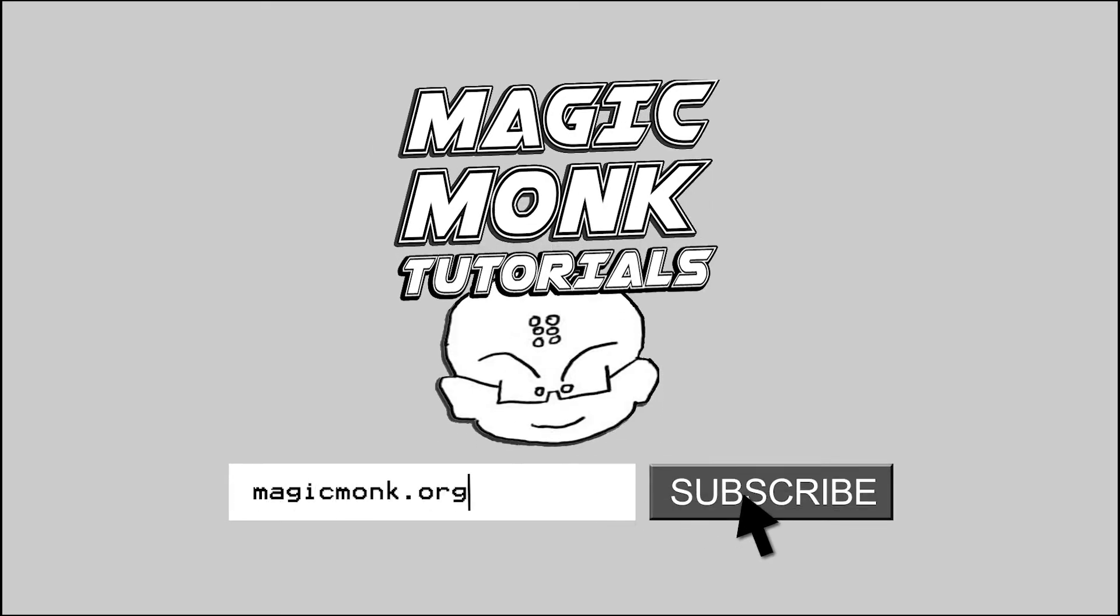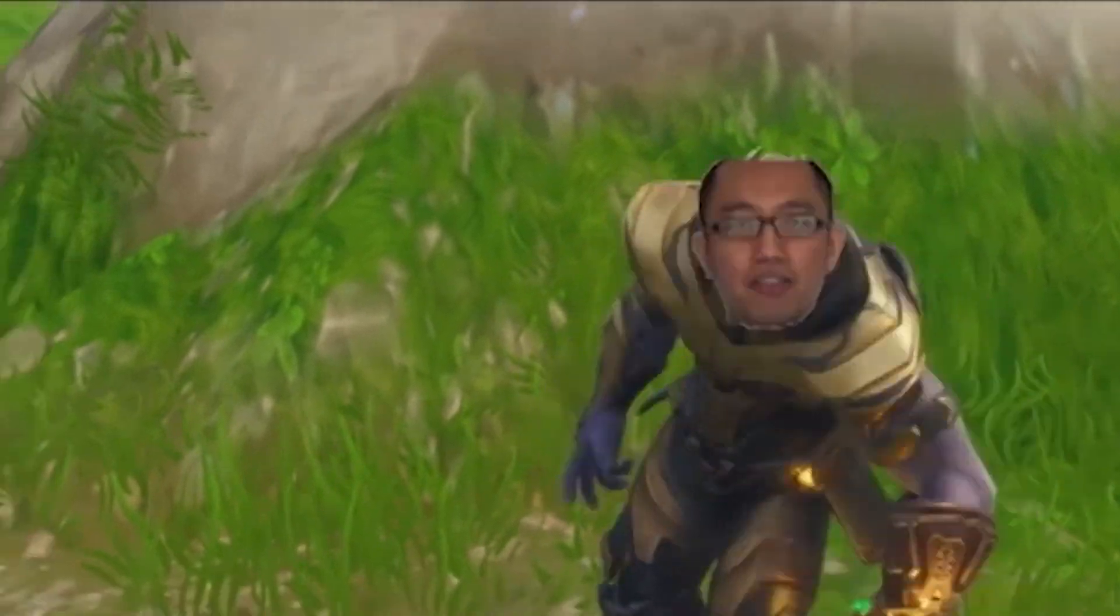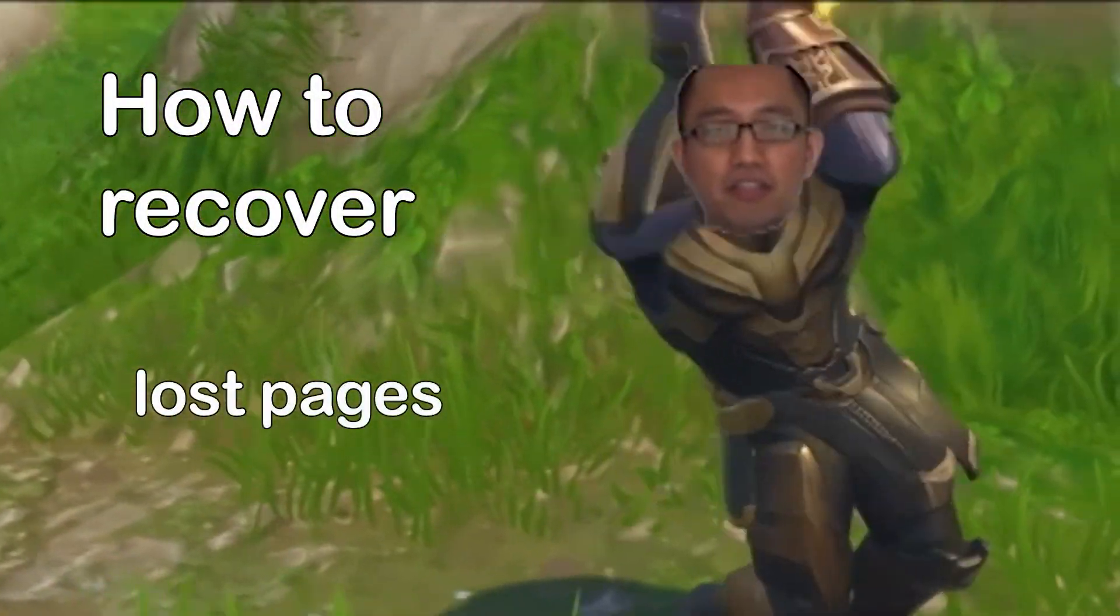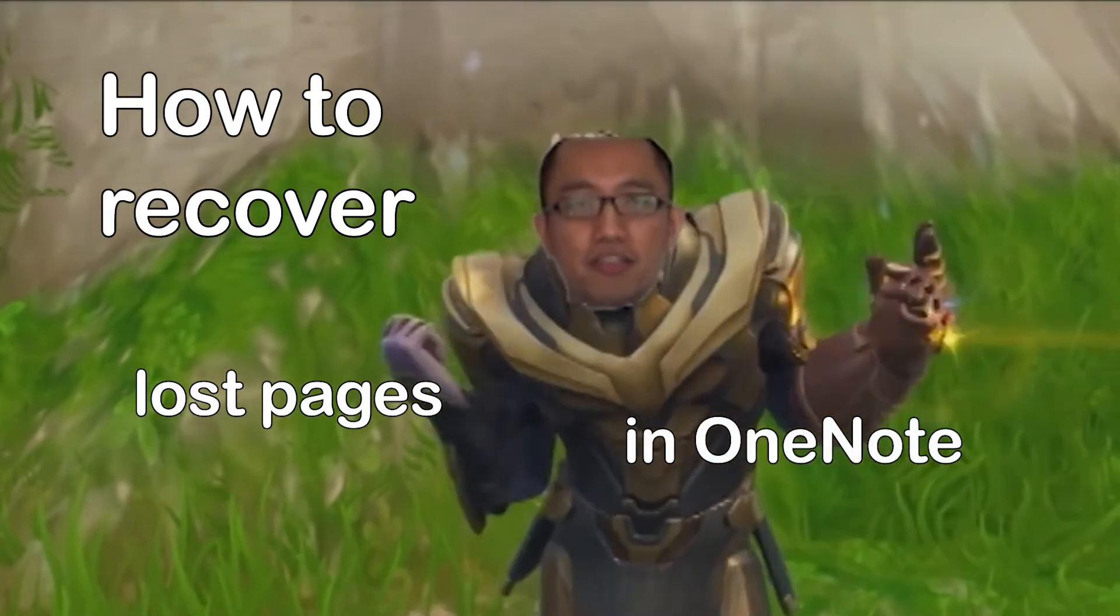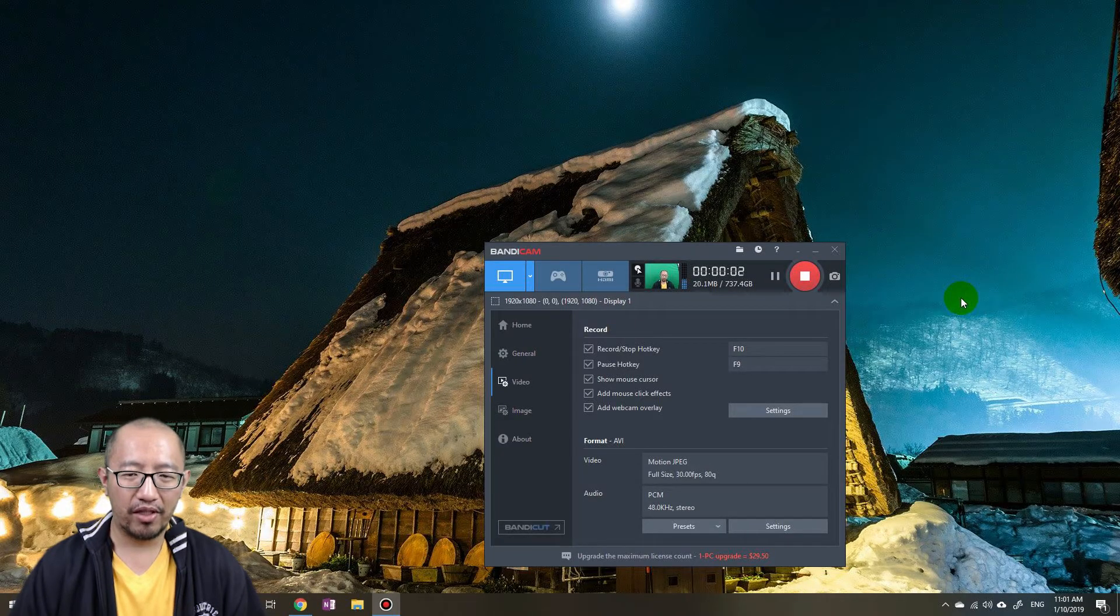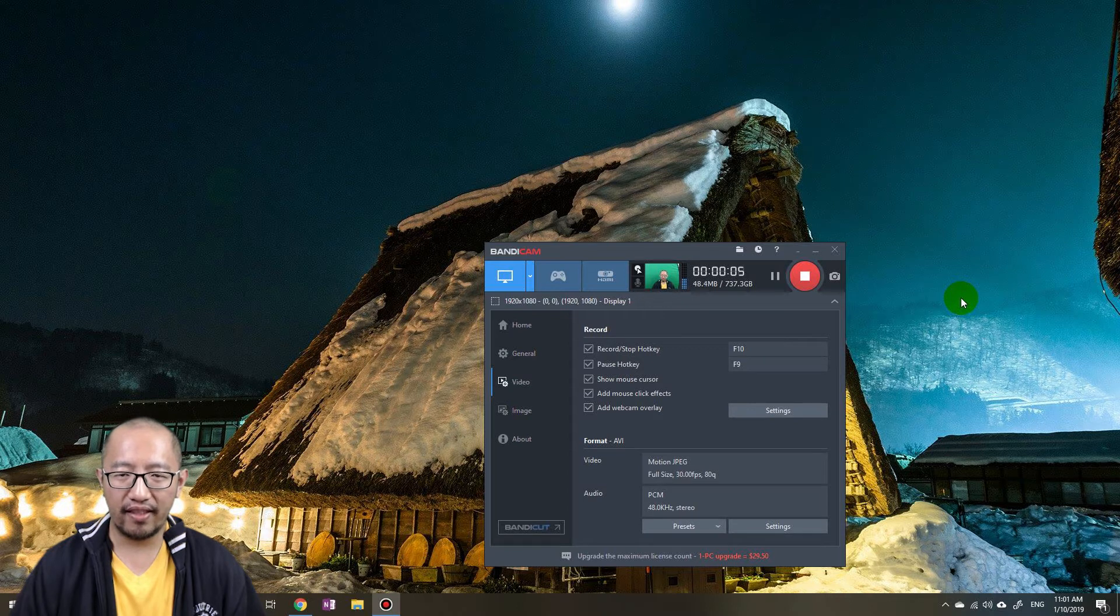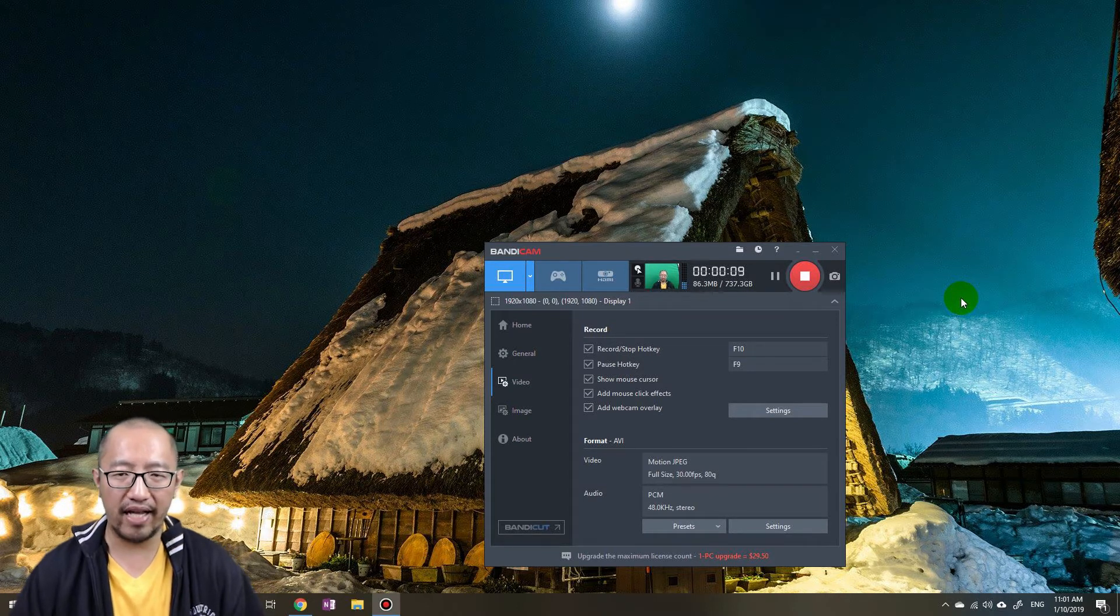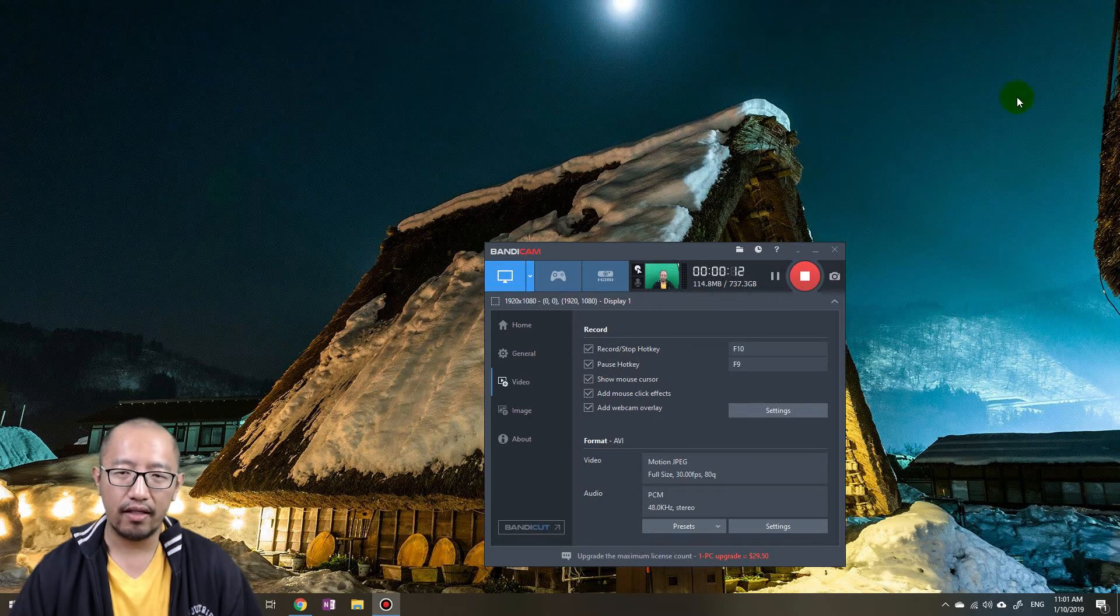Hey guys, it's Eddie the magic monk. OneNote did something weird to me recently and gave me a bit of a fright. Somehow I managed to fix it, so I'm going to show you how I did it.